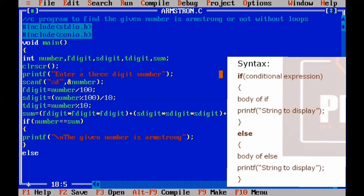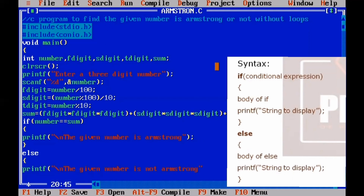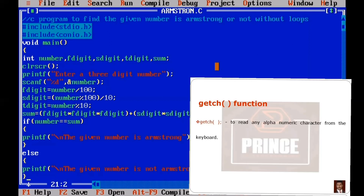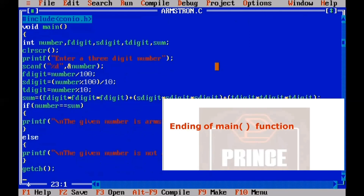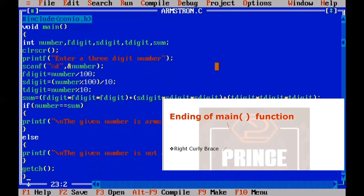Next, the else block has no condition. We open it with a left curly brace and use a printf statement to display 'the number is not Armstrong'. We close the double quotes and parentheses with a semicolon, then close the else block. Finally, we use the getch() function and close the main function with a right curly brace.